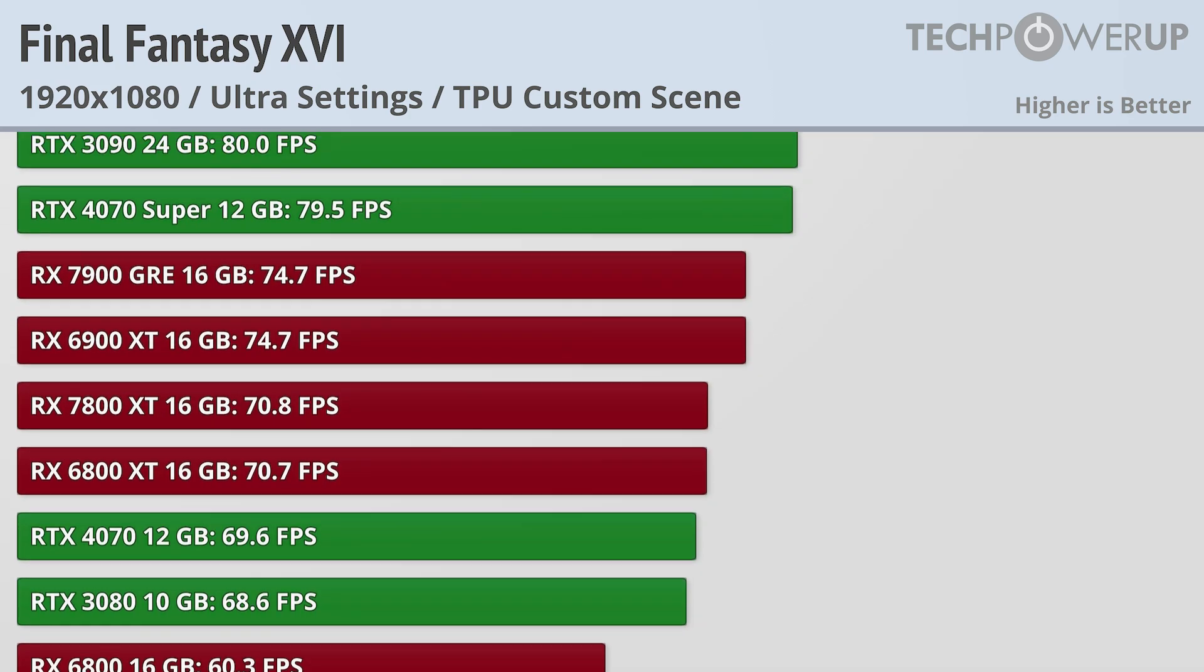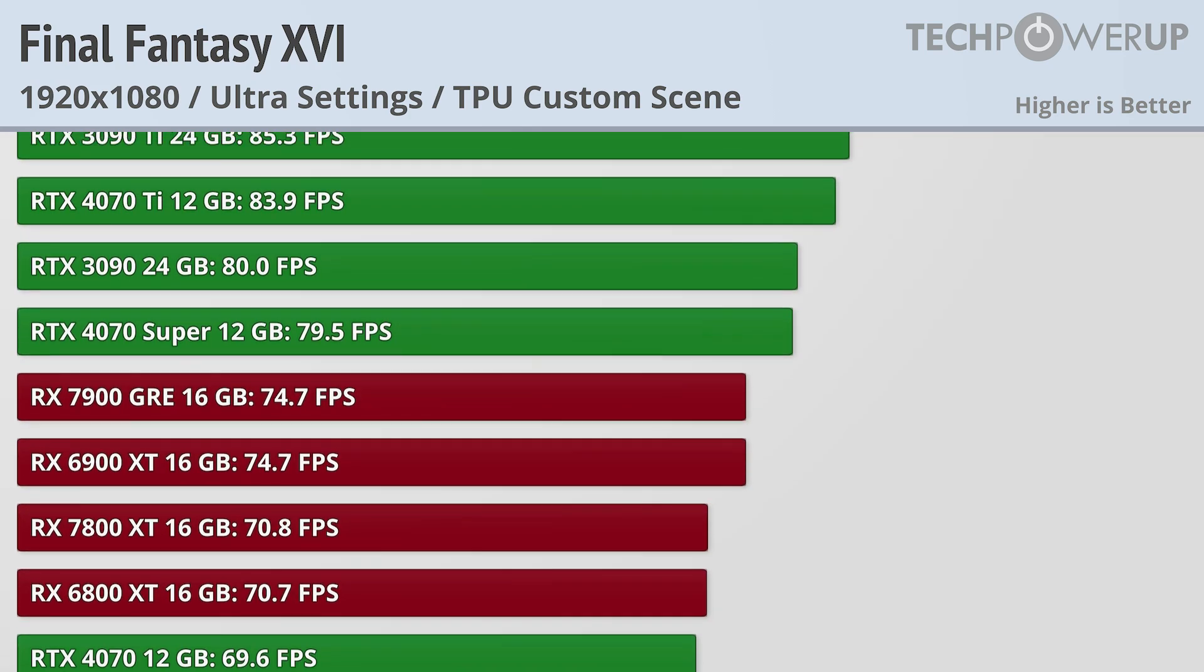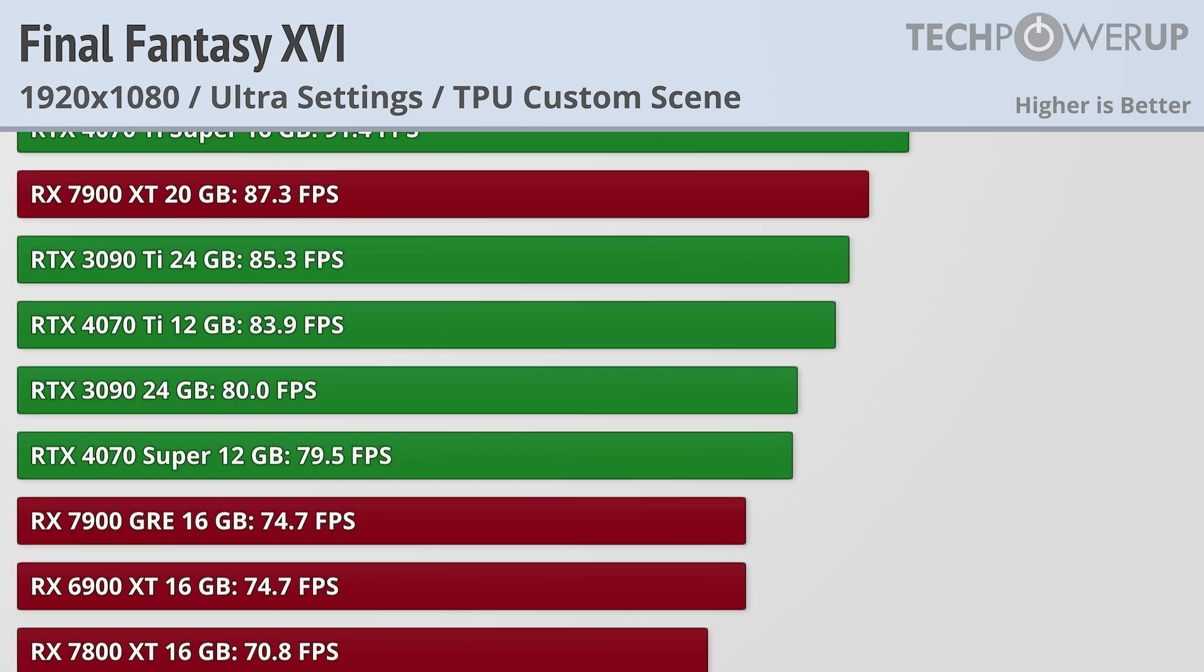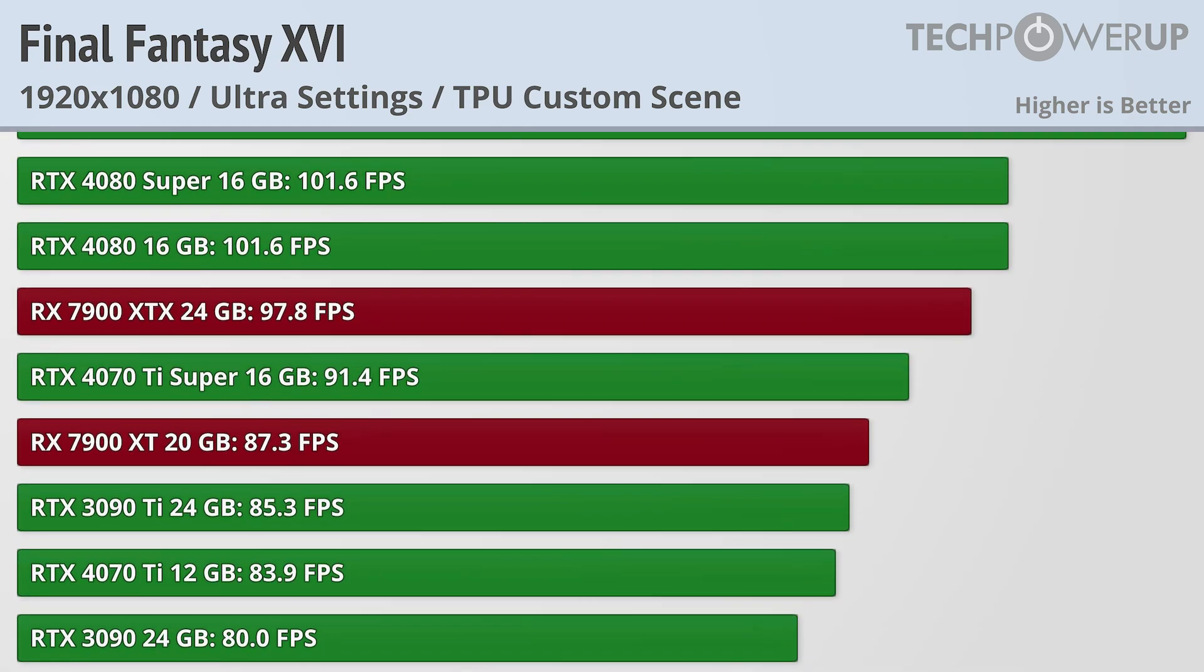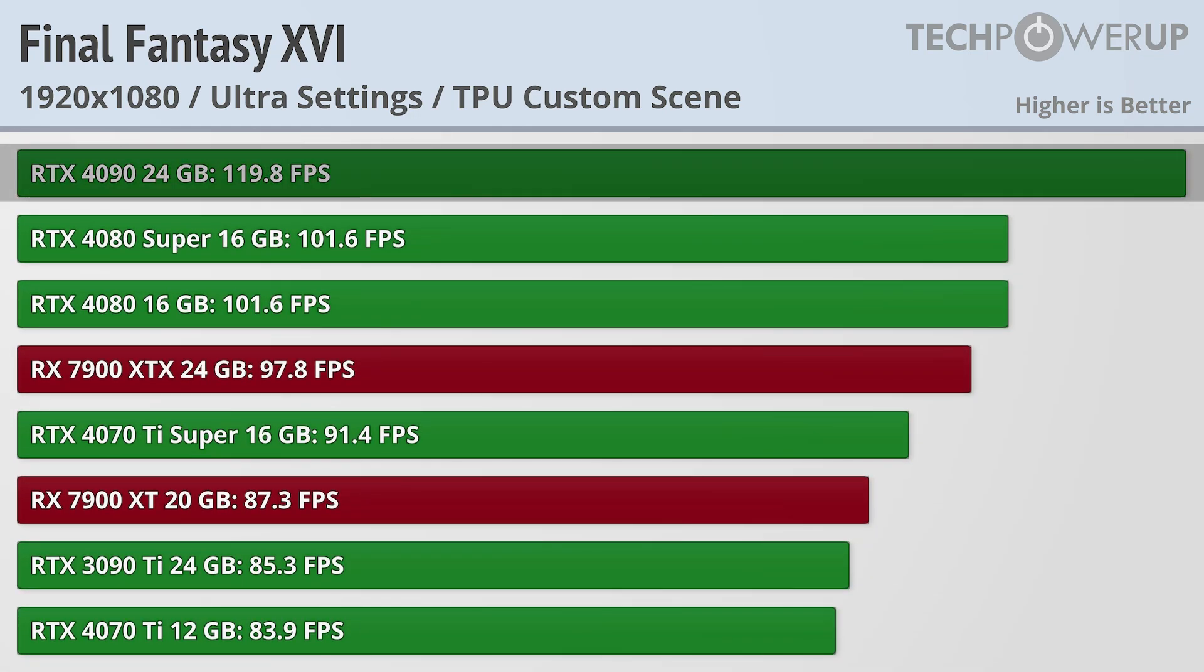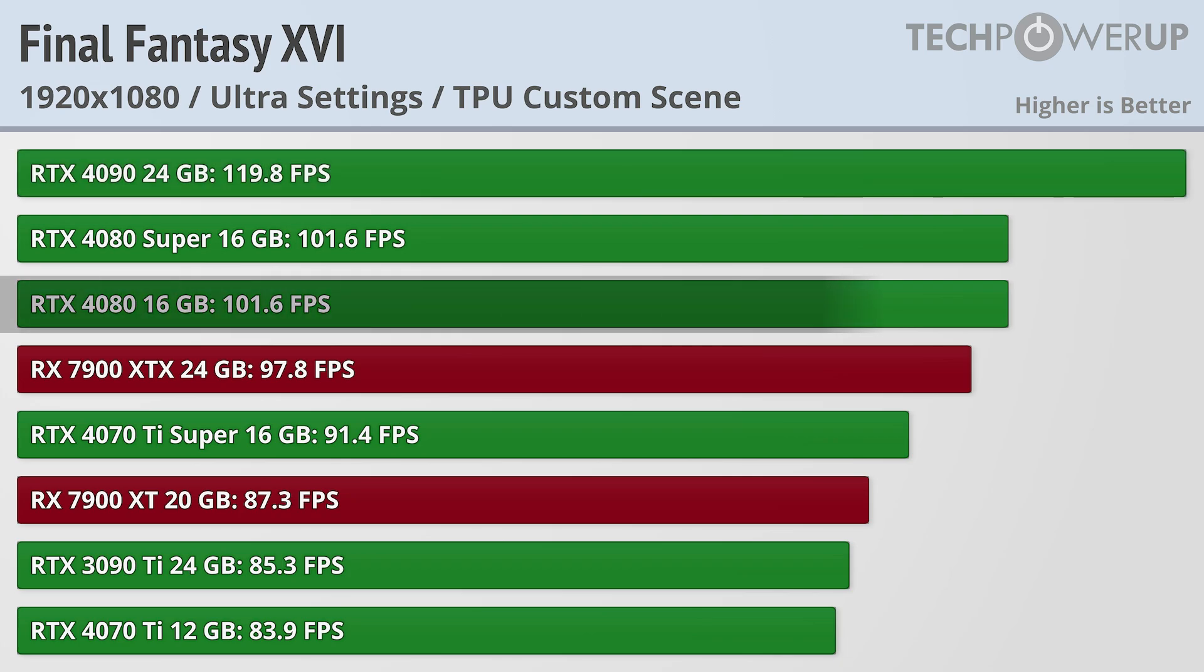If you're looking to game at over 100fps though, you are going to need an NVIDIA card with the RTX 4090 leading the pack at 119fps and an RTX 4080 still good for 101fps.